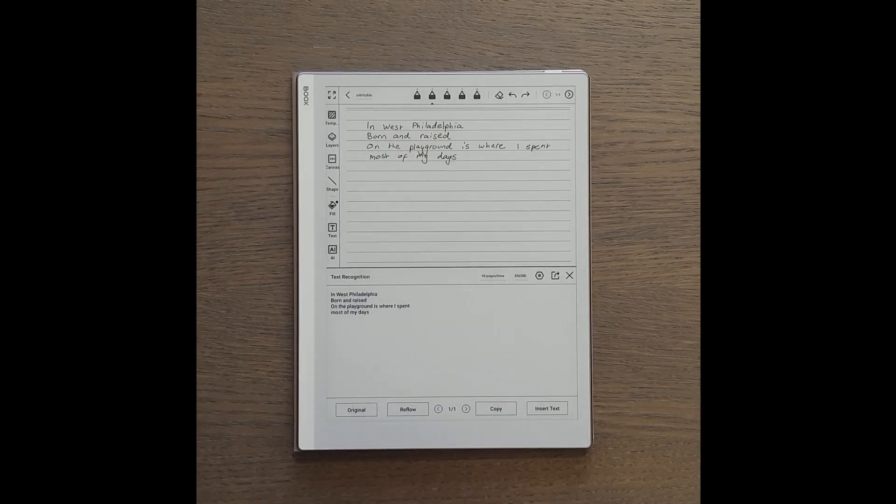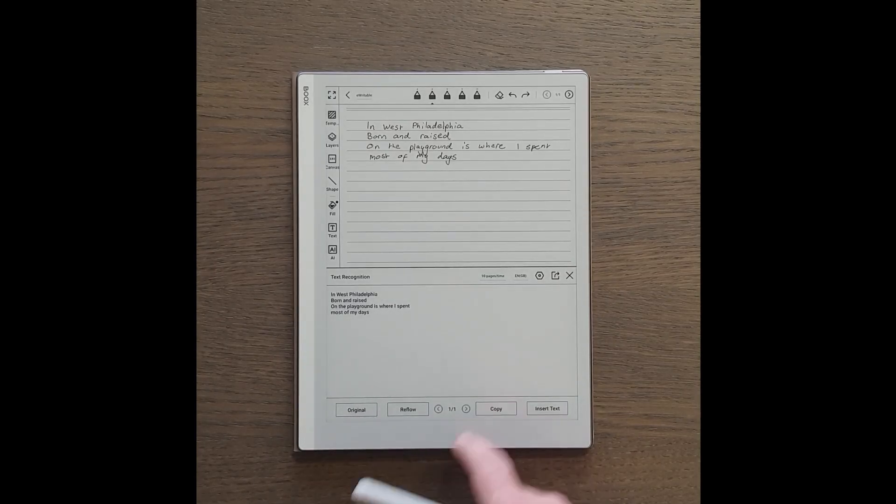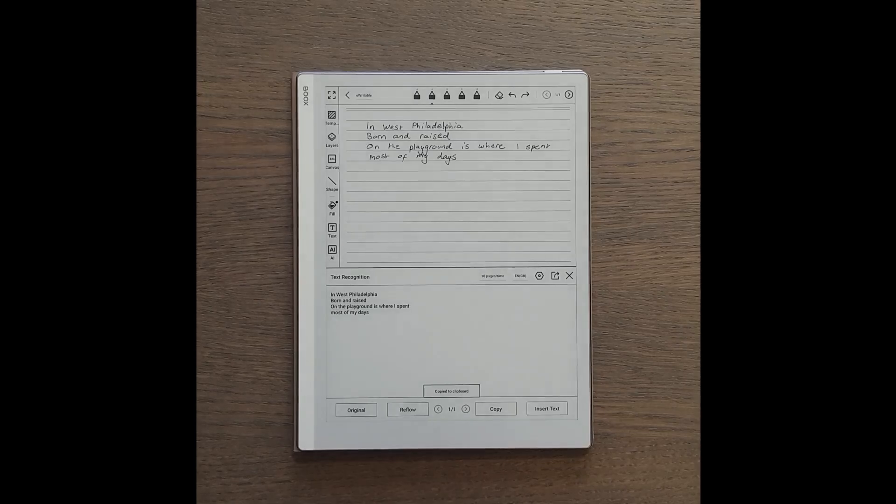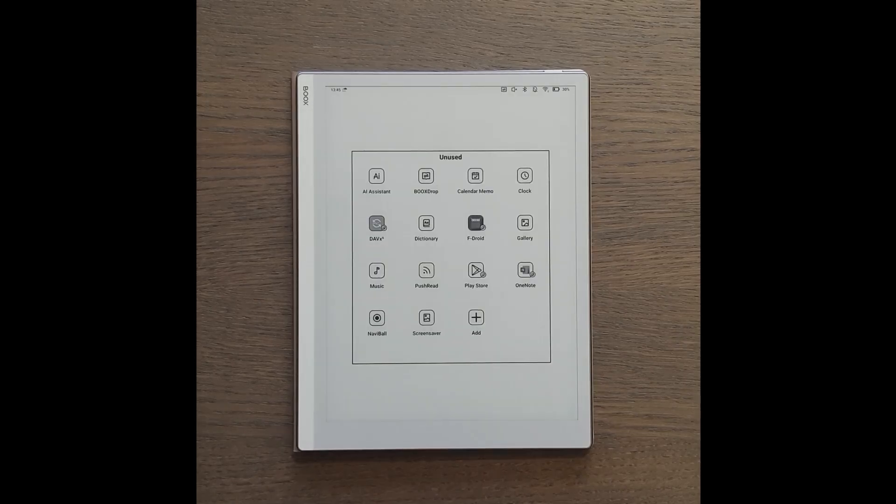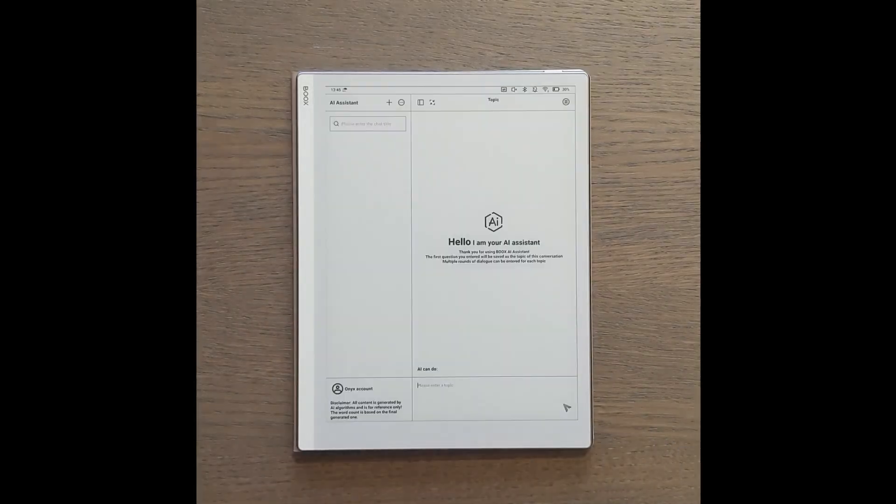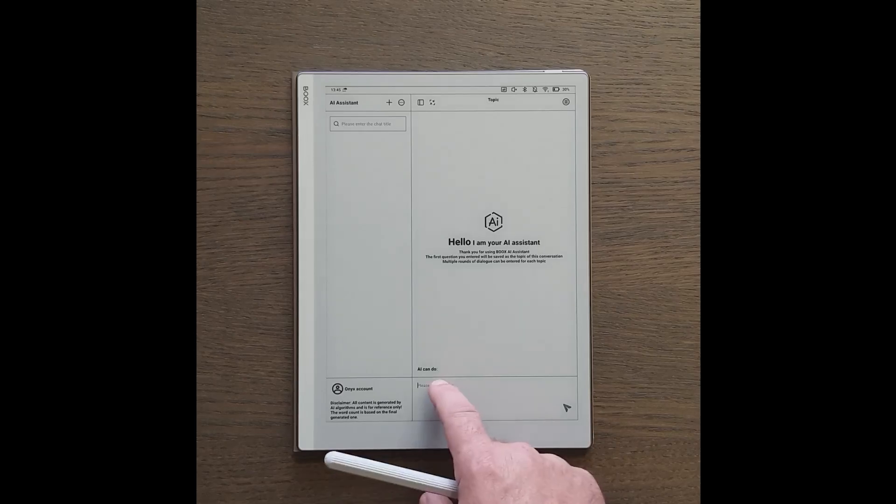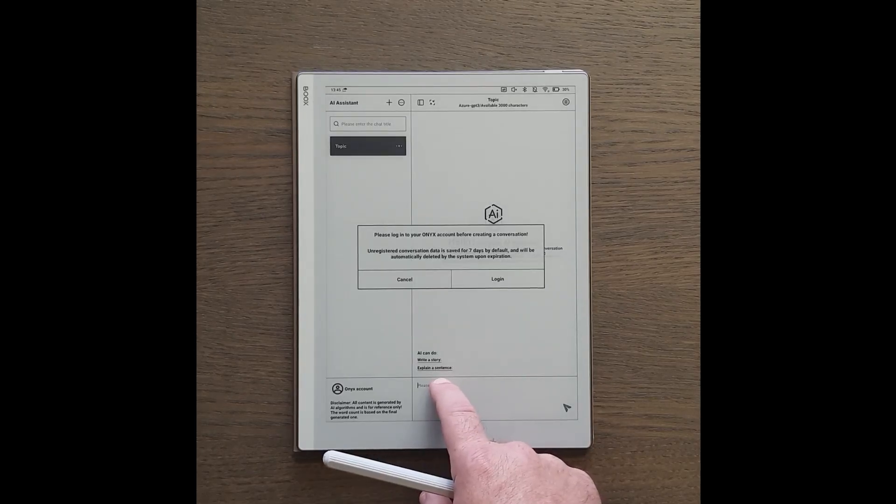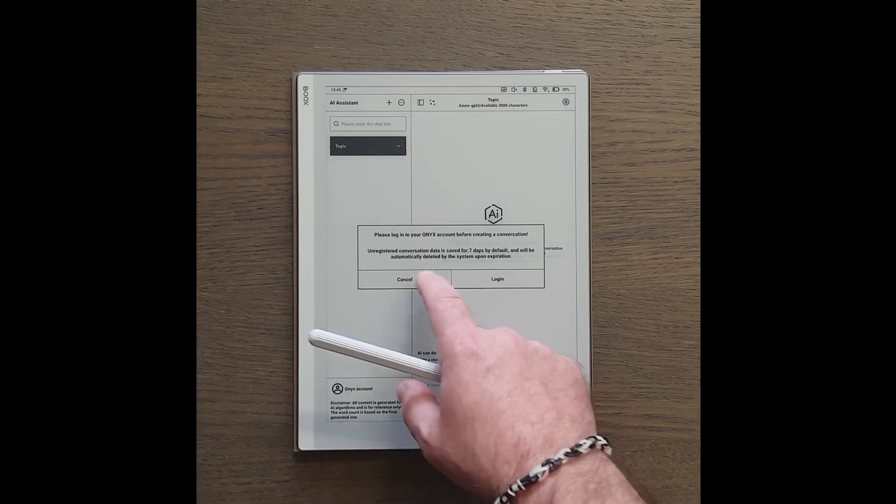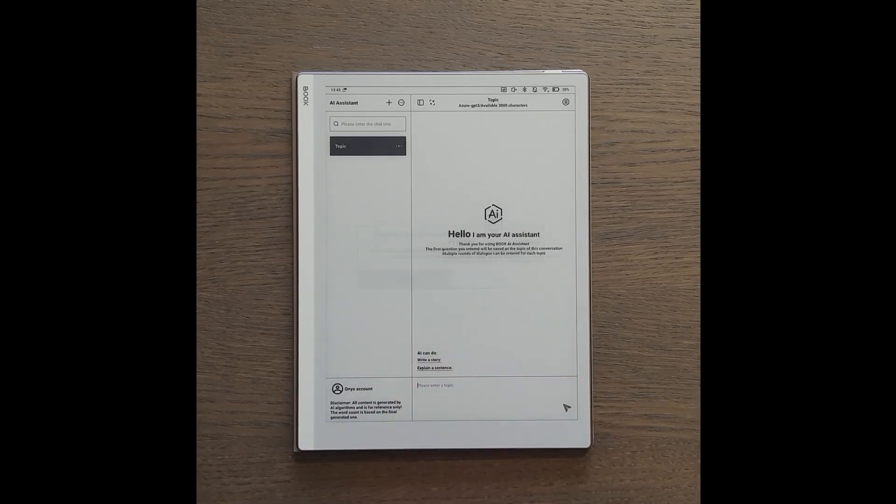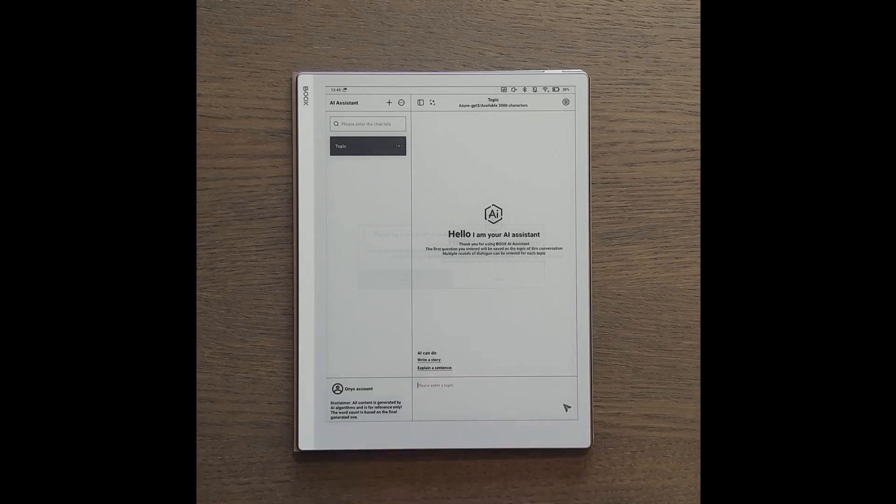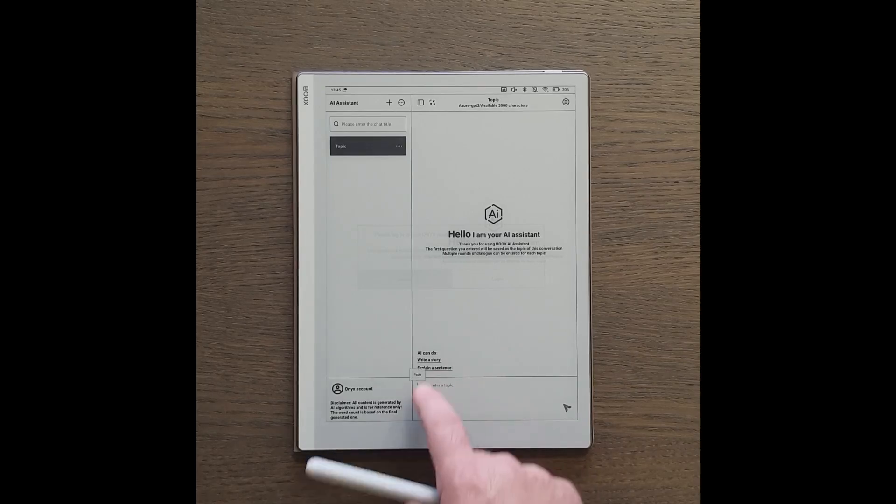You can copy the converted text to the clipboard and then paste it into any other app. Just do a long press in any text area and tap paste.